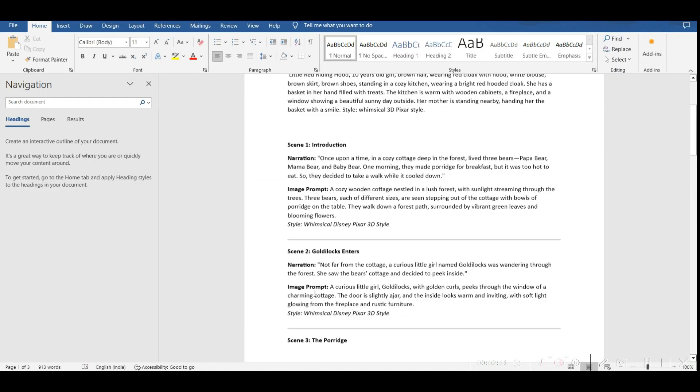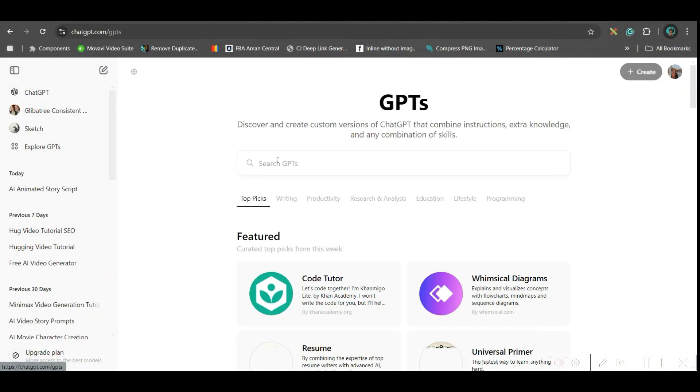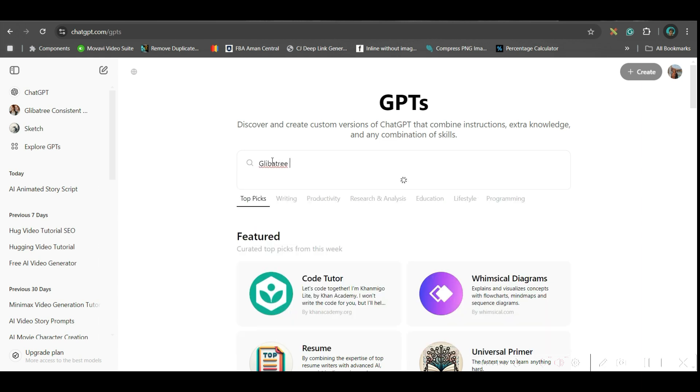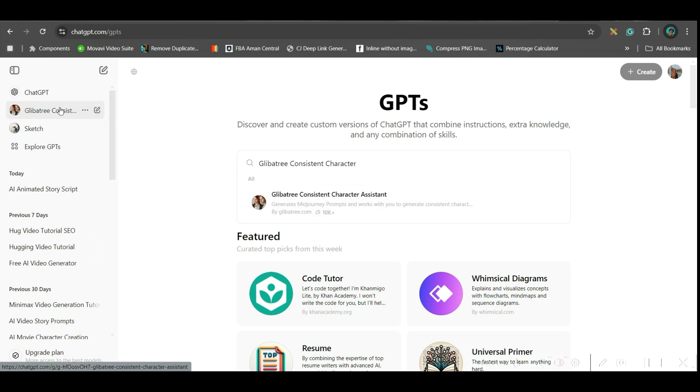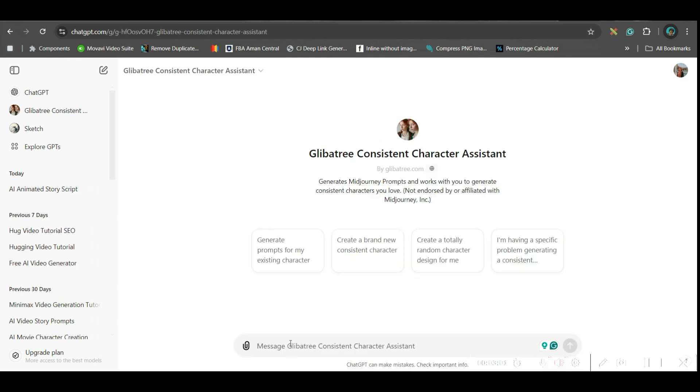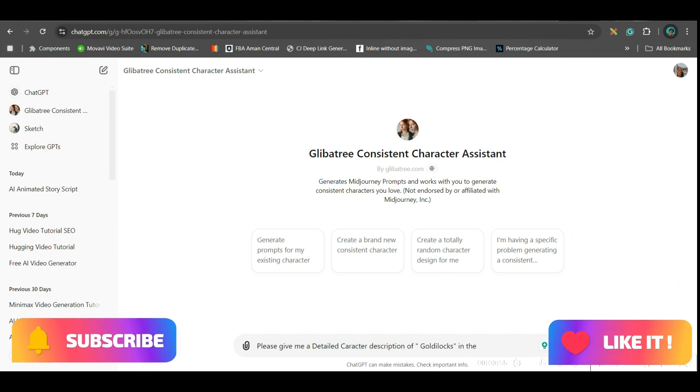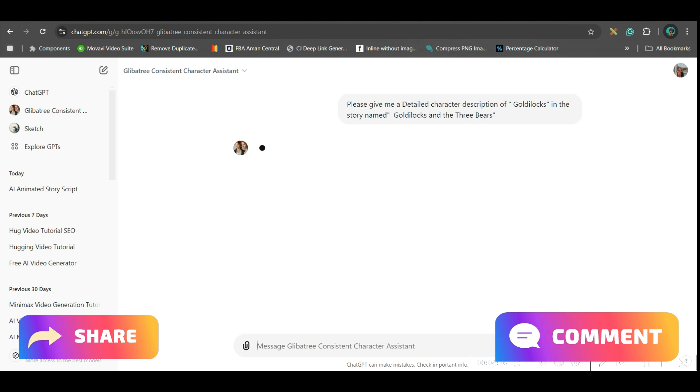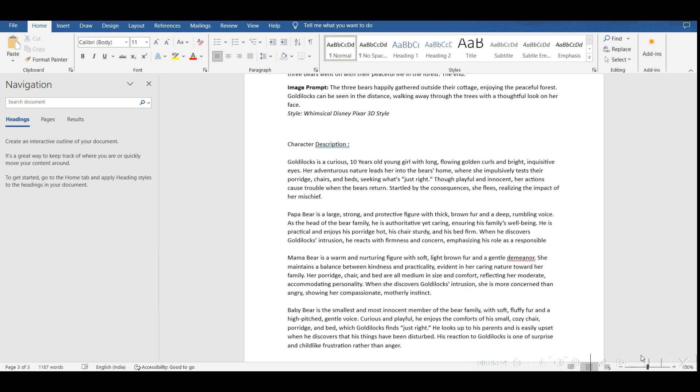Go to explore GPT option and here, you will have to search for Gleba tree consistent character. This extension and select it. Once you select it, it will come like this and the chat prompt will open. So, since I have used it before, it has appeared in the left hand side widget. So, I'll simply go to Gleba tree consistent character option. Now, here, you will have to paste this prompt. Okay, now we have got all these three character descriptions.